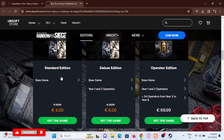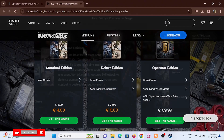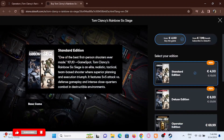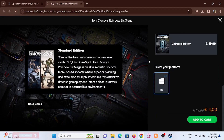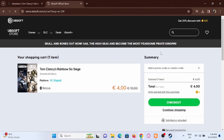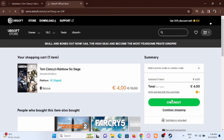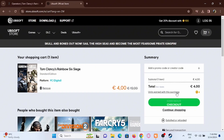In here you will find various editions of Rainbow Six Siege, and you can easily go ahead and select the one that you want. Scroll down on the right-hand side, and at the bottom you will see 'Select Your Platform' — select PC, then finally check out from here.